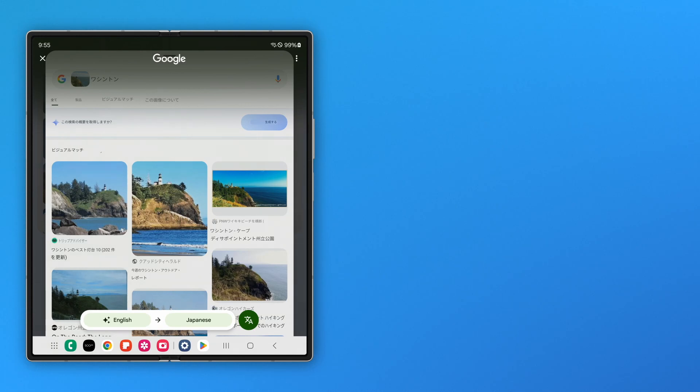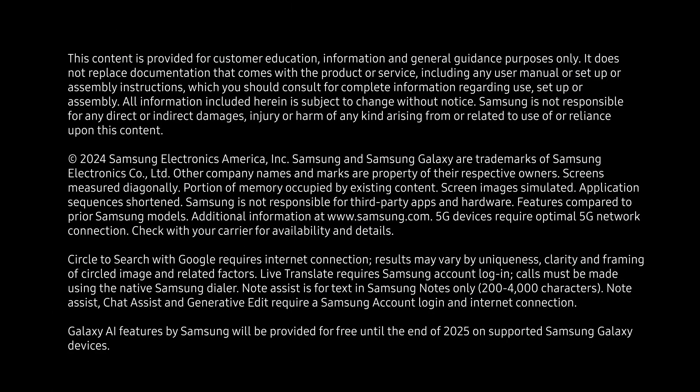Take advantage of Galaxy Fold's large screen to search in-depth at high speed.